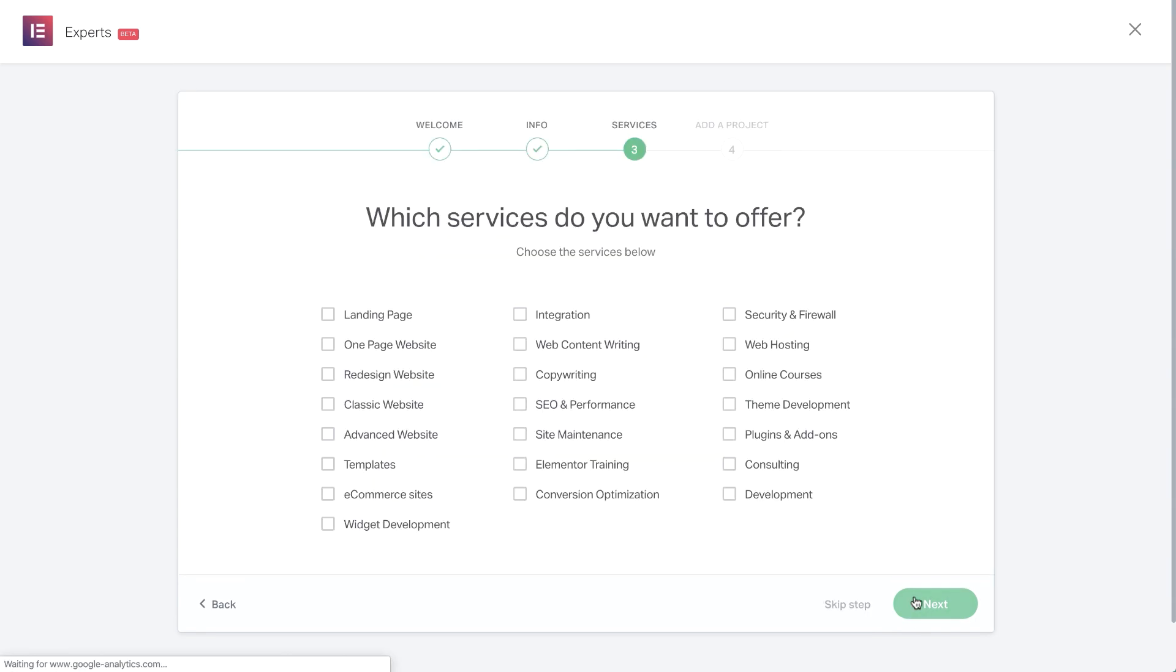In this step, you choose the services you would like to offer. So place a checkmark in each box to narrow down the services. Then click Next to continue.